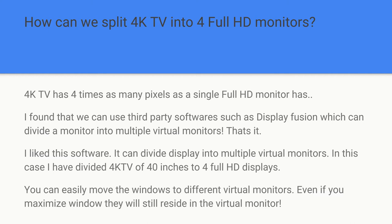Now, how can we split 4K TV into four full HD monitors? So I was doing research on the internet in Google. I found a good software called DisplayFusion, which can divide your screen into multiple screens. I mean, multiple virtual monitors. This is one of the best software I have found so far on the internet.